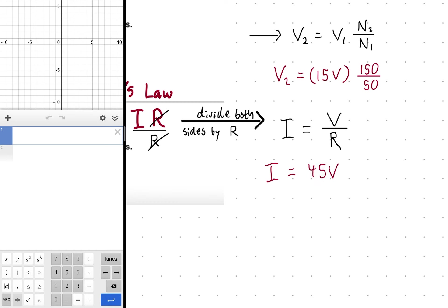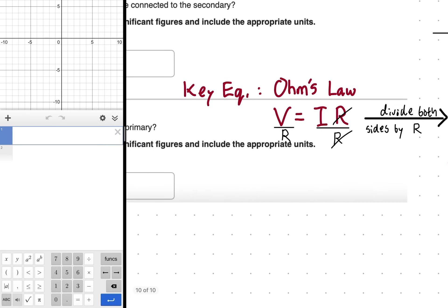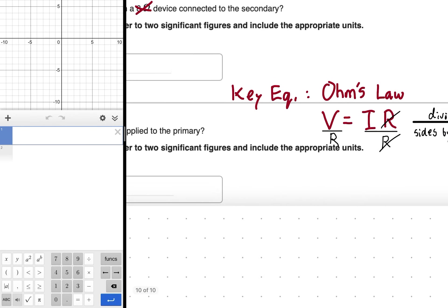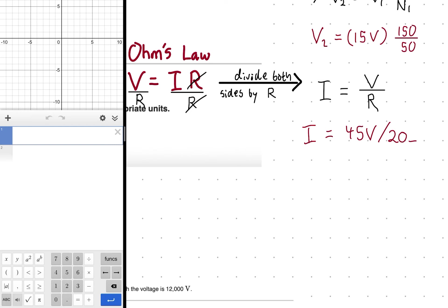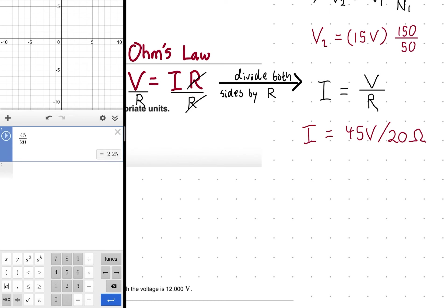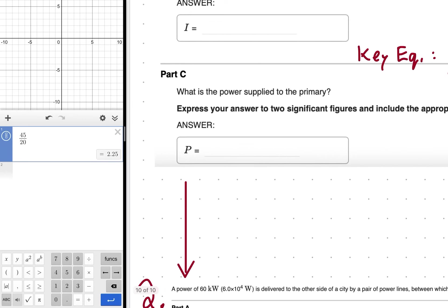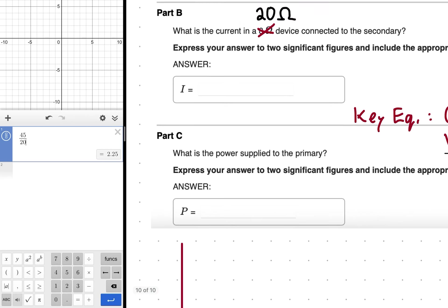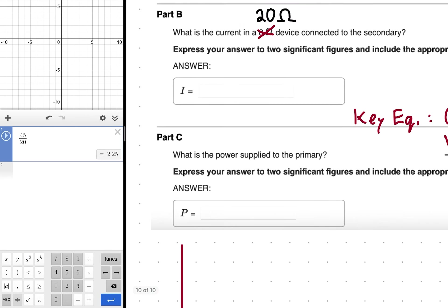Plugging in: I = 45 volts / 20 ohms = 2.25 amps. That makes sense — just over two amps. Everything was in base units (ohms and volts), so our current is 2.25 A.